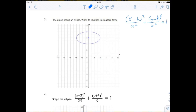Where is the center of this ellipse? The center looks like it's at (0, 6). So if the center is (0, 6), that means h equals 0 and k equals 6.